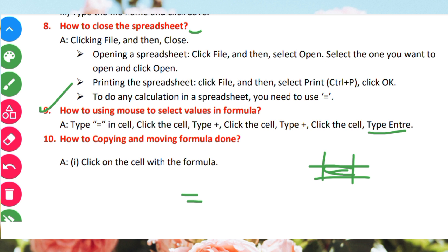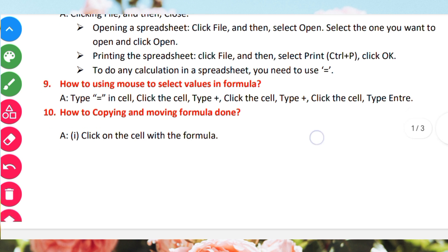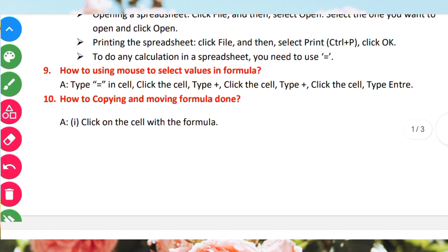How to copy and move a formula. When you give a number into the formula, you can copy and move it. Once you have a formula, you can copy or move it to another location.